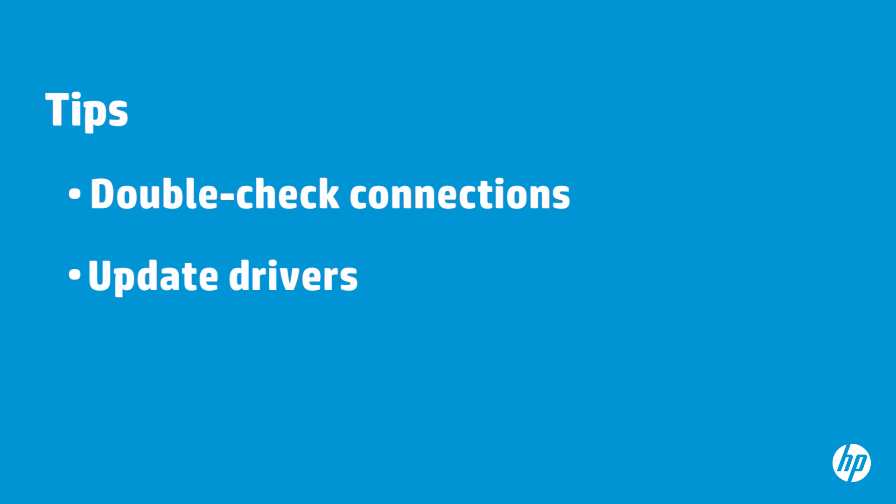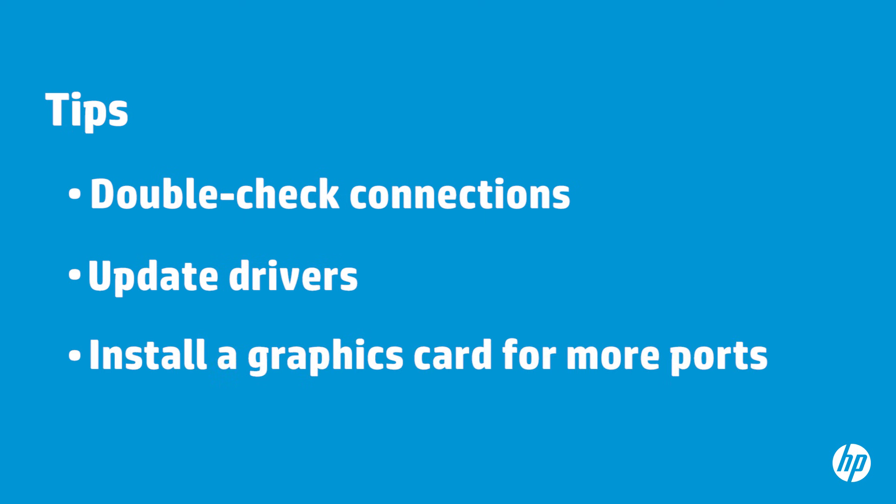To get additional Video Out ports, you may need to install or connect another graphics card to your PC.